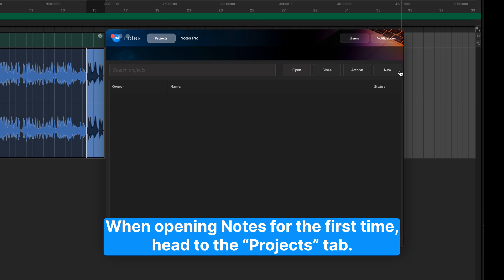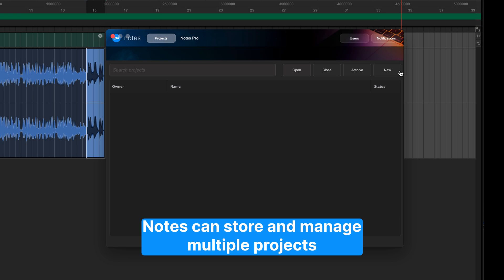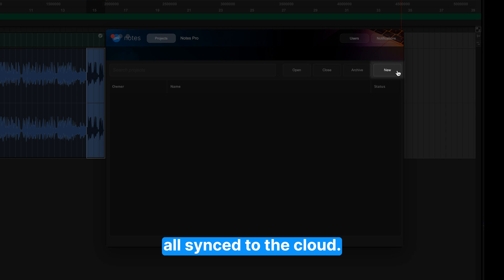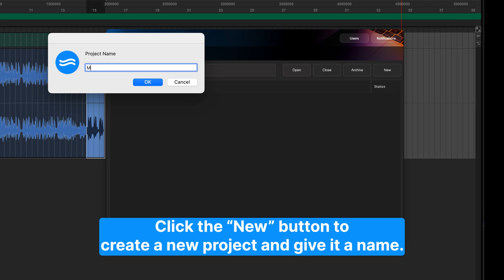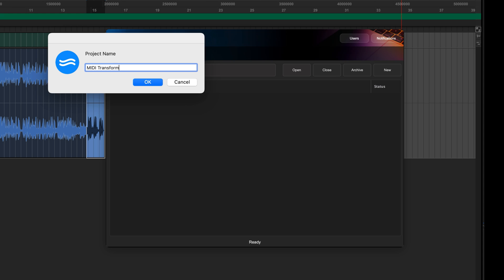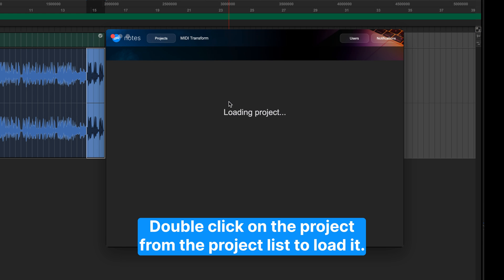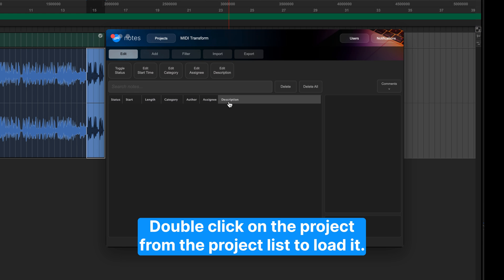When opening Notes for the first time, head to the Projects tab. Notes can store and manage multiple projects, all synced to the cloud. Click the New button to create a new project and give it a name. Double-click on the project from the project list to load it.